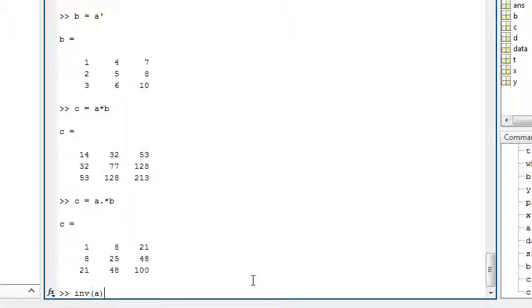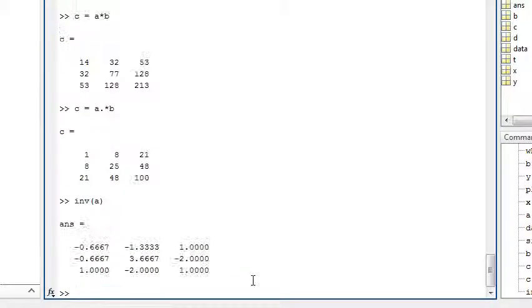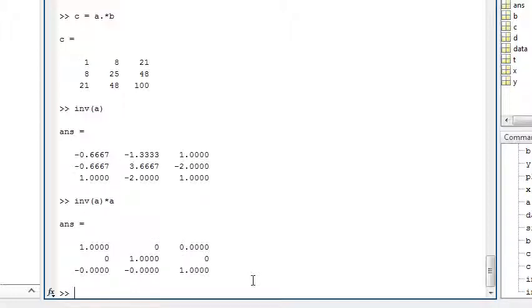You can calculate the inverse of A and multiply it by A to confirm you get the identity matrix.